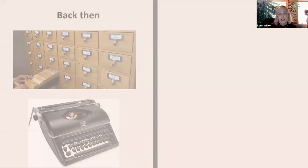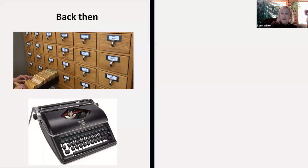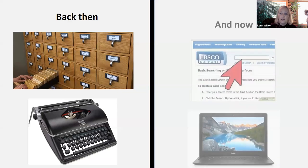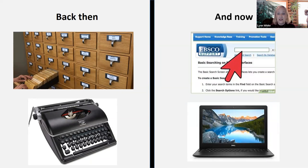Our tools have changed. Where trying to look up facts was no small task — it was very time consuming and very laborious — it was easier to remember facts than to look them up. But of course, that's been replaced with technology that allows us access to pretty much an infinite number of facts within seconds.